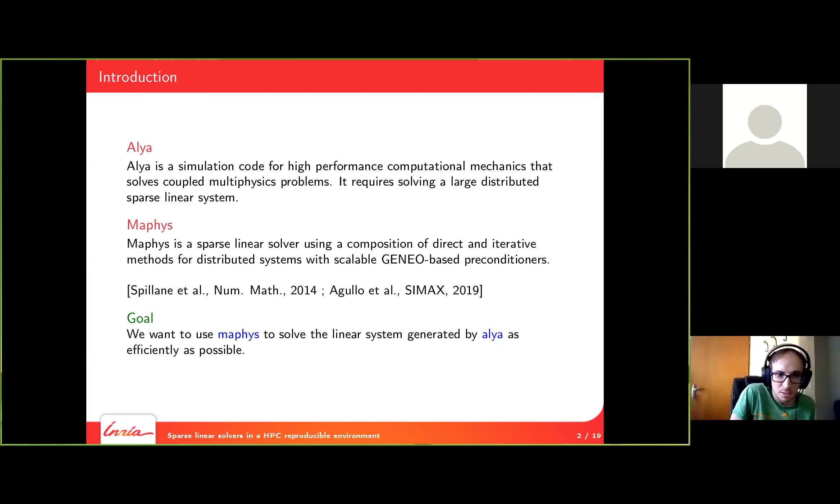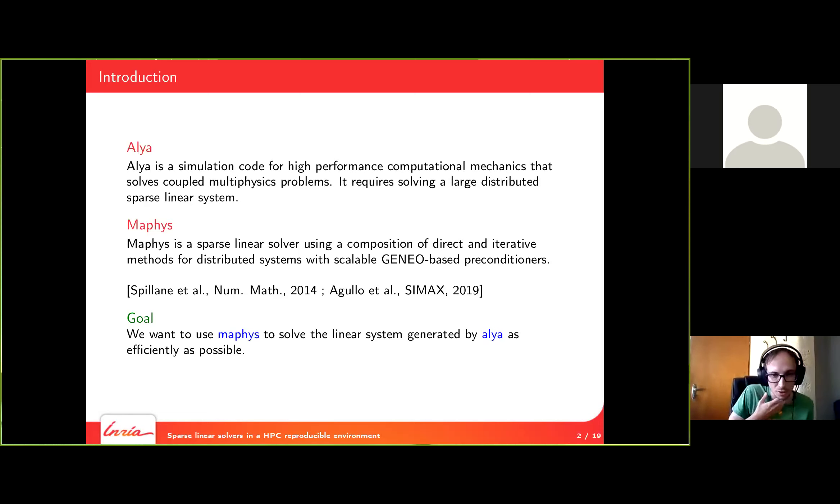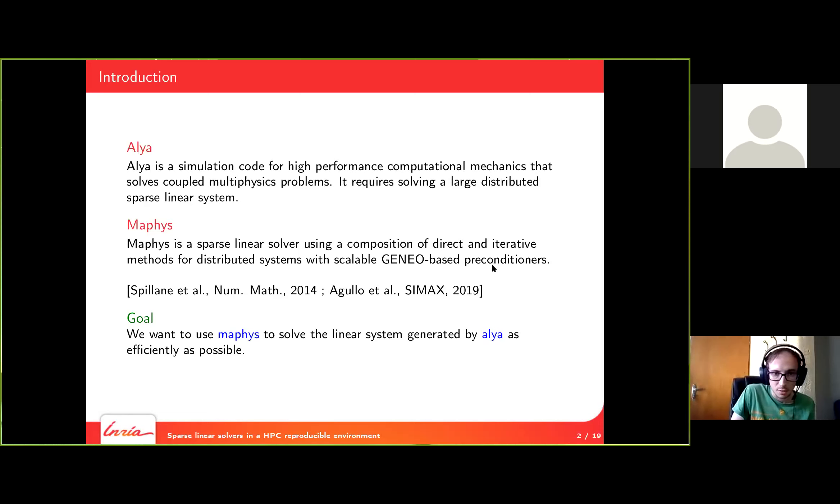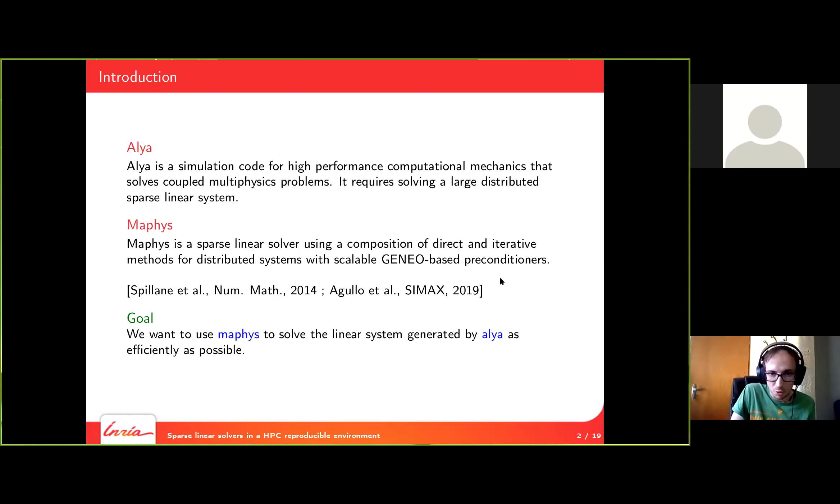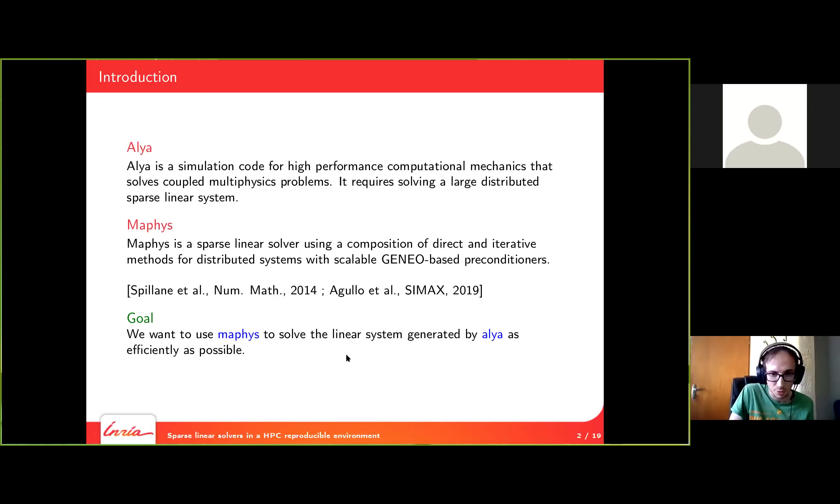The solver we will use is called MAPHIS. This is a sparse linear solver, which is hybrid. It's using a composition of direct and iterative methods for distributed large systems. And we have efficient preconditioners, which are geo-based. Our goal is to use MAPHIS to solve the linear system generated by ALIA as efficiently as possible.